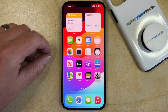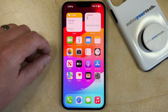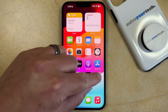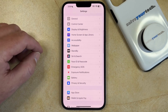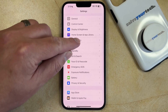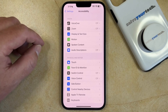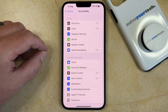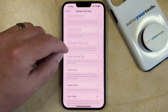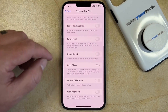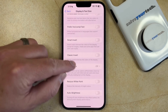If you would like to turn the iPhone Grayscale setting on or off on your device, then you can do so by opening the Settings app, scrolling down, and choosing the Accessibility option. You can then tap Display and Text Size in the Vision section of the menu, and then scroll down and choose the Color Filters option.